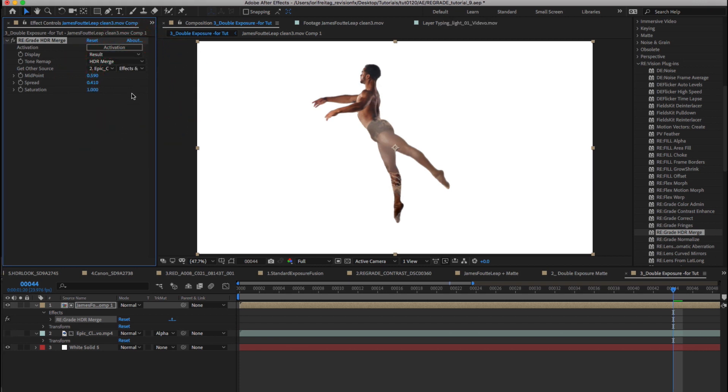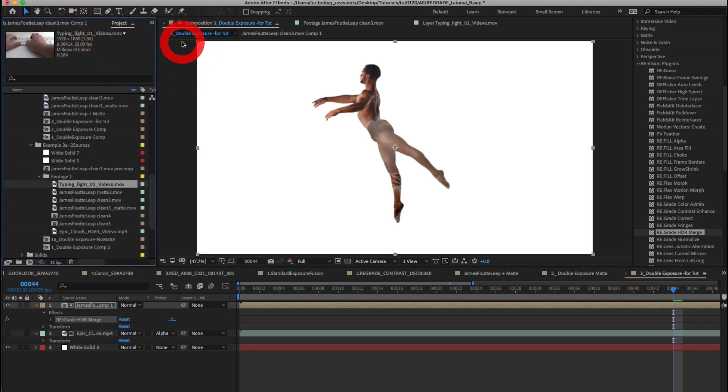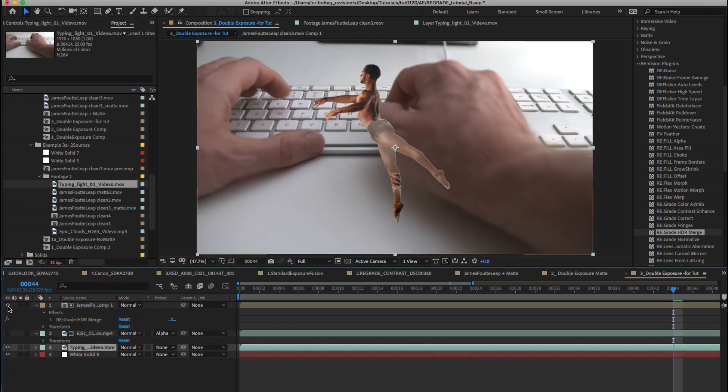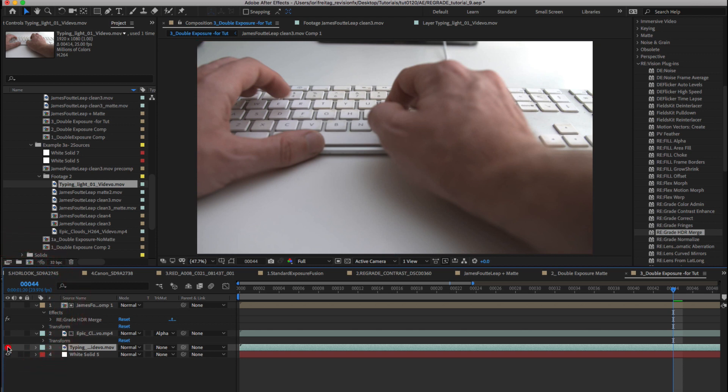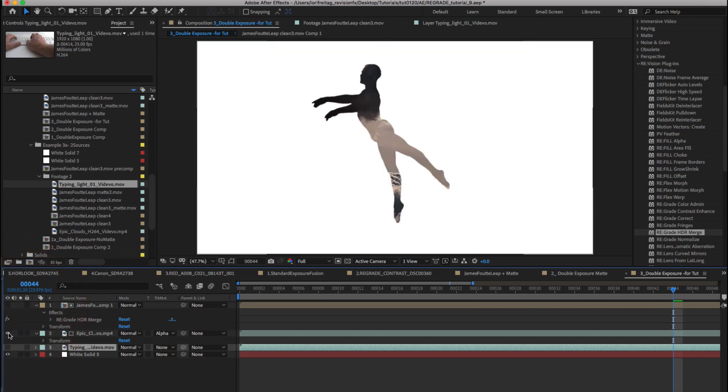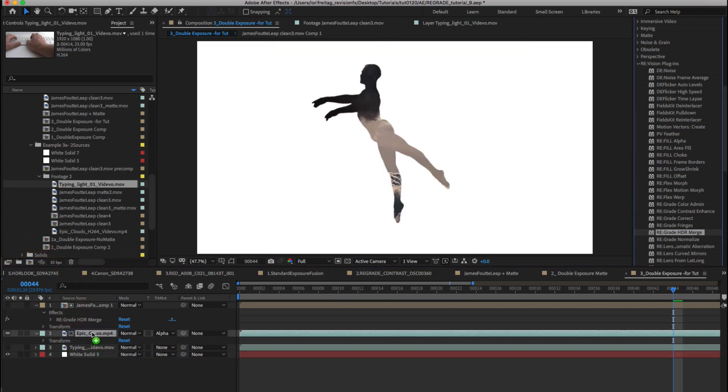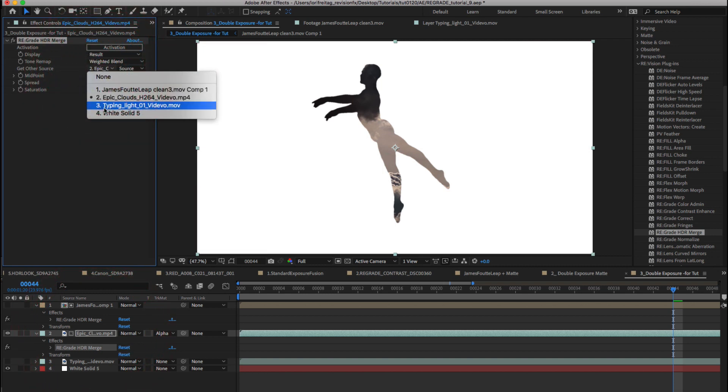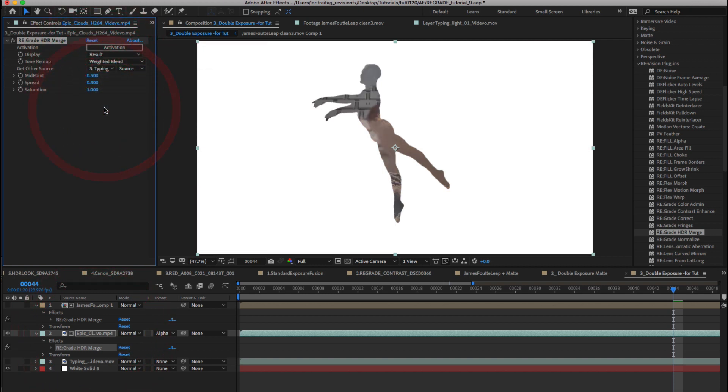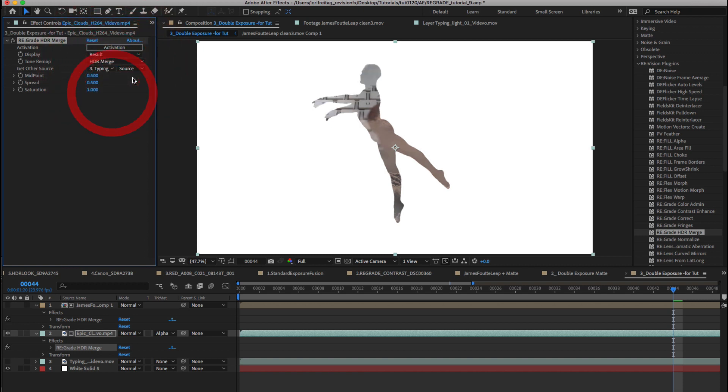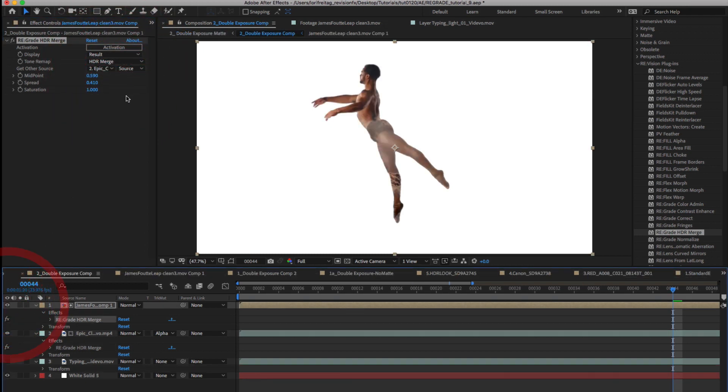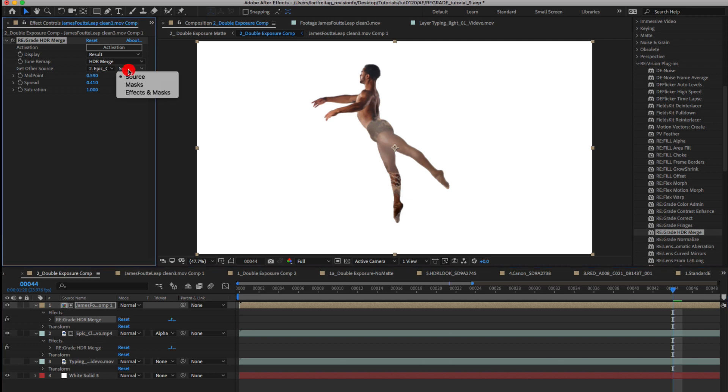Now I want to add an additional layer to this composite within the dancer. Let's see how to do that. We can add another video to the comp. I drag it in over the solid and turn off layer 1 for now. I can turn on layer 2 and apply HDR merge to layer 2. We make layer 3 the other source and change the tone remap mode to HDR merge. We can turn layer 1 back on. For the HDR merge on layer 1 we will change source to effects and masks since we have added this effect.